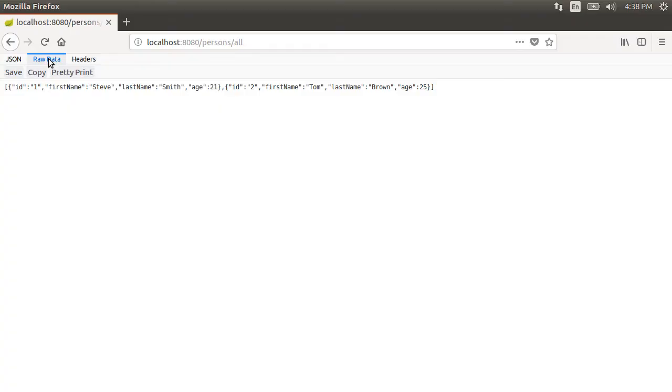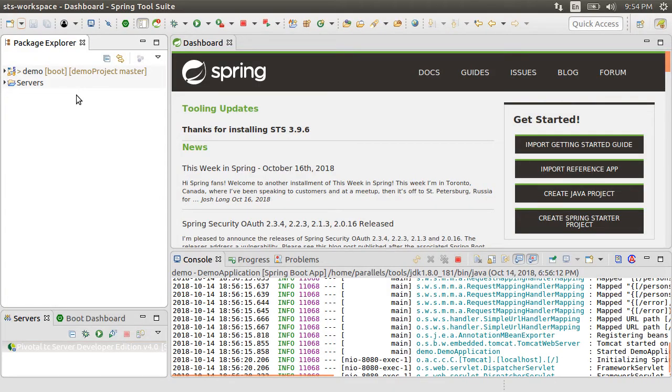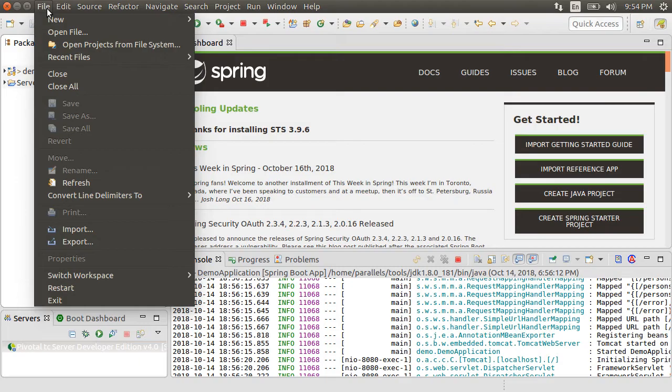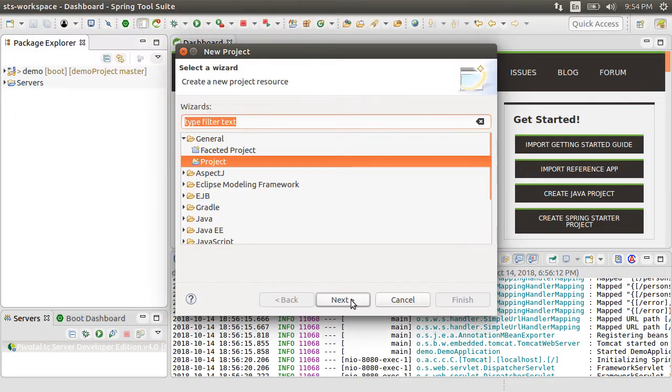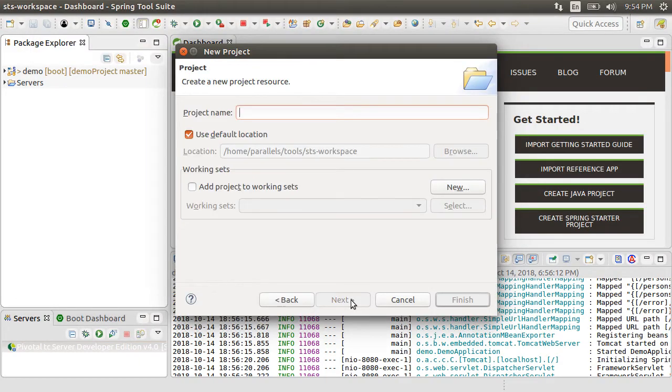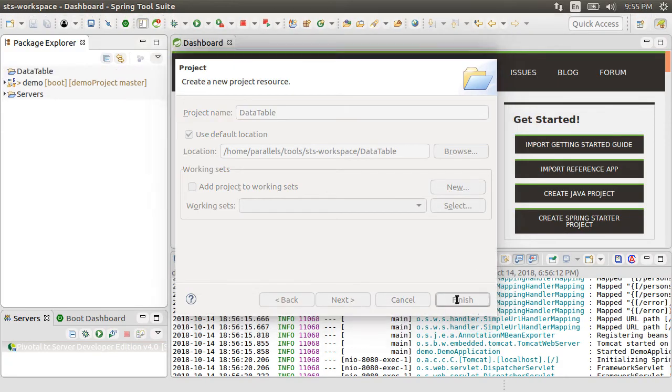Let's say we want to consume this web service inside an HTML page. Here, I have Spring Tool Suite running which is a flavor of Eclipse. Let's create a new project. Give it a name, data table, click finish.